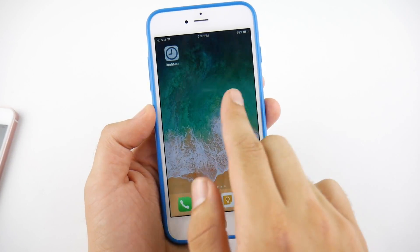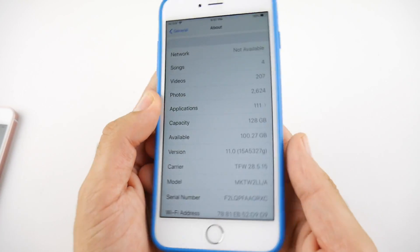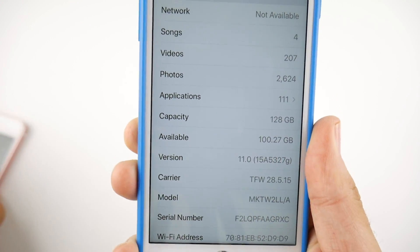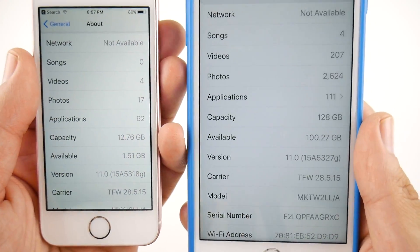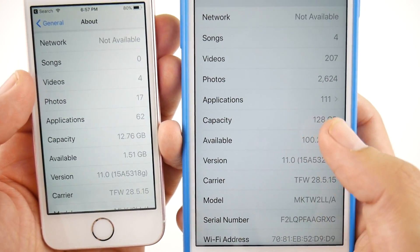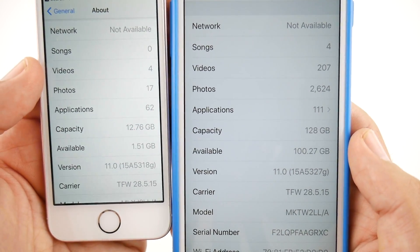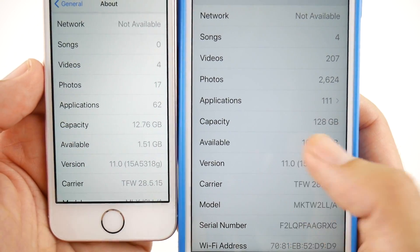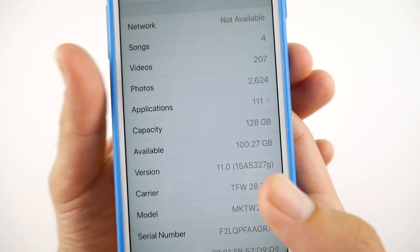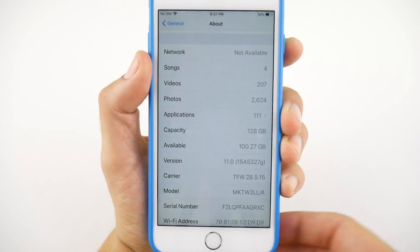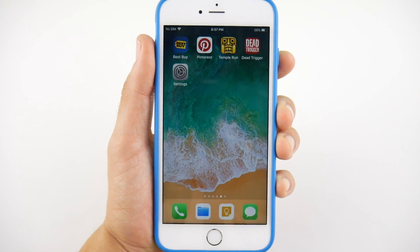Let's check the storage here now on iOS 11 Beta 4. You can see I have a capacity of 128 gigs, and it's a little bit different from before in that they no longer show what iOS took up — they now just show you the capacity of your phone and put it all into available. I've got 100.27 gigs available, so this definitely gave me back some space.